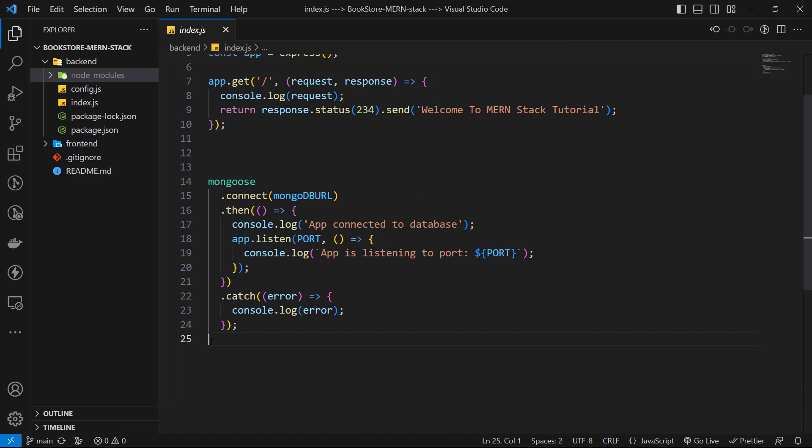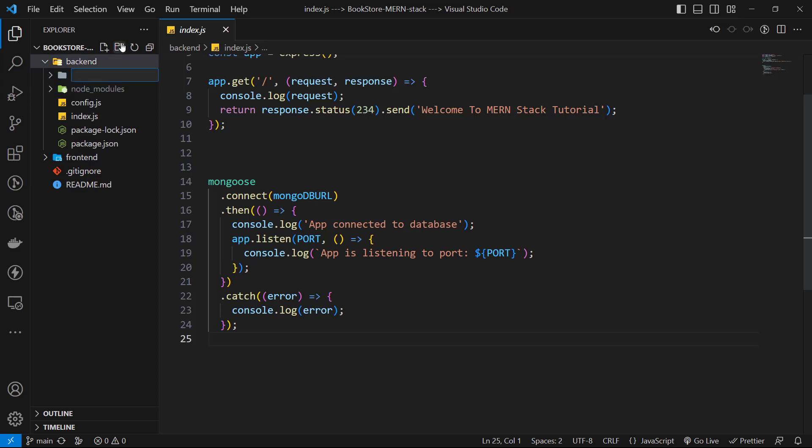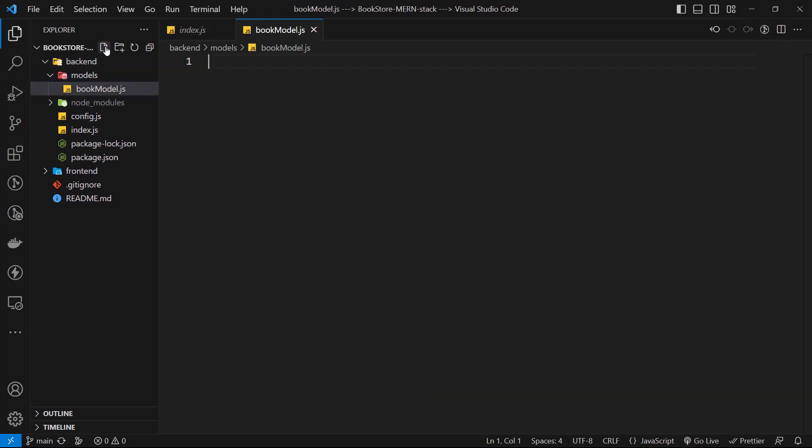Creating a model in index.js is not a good idea. It is better to always have a folder structure. Let's create a new folder named models. In this folder, we keep all our project models.